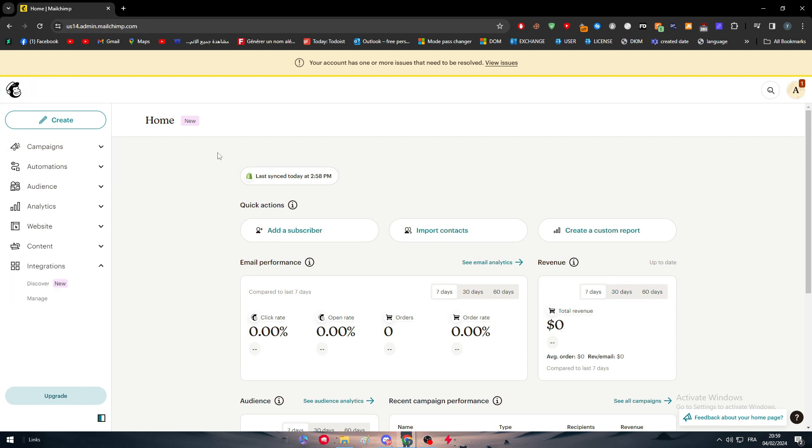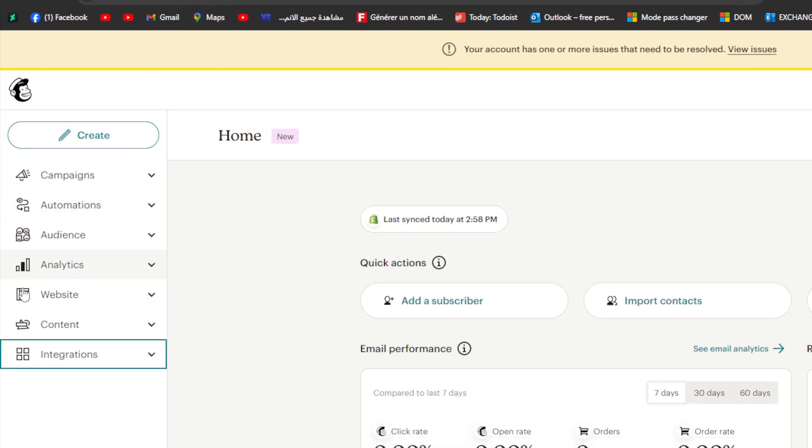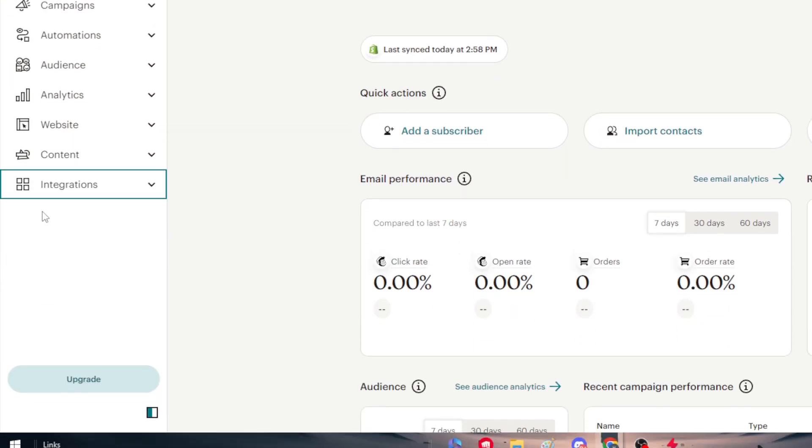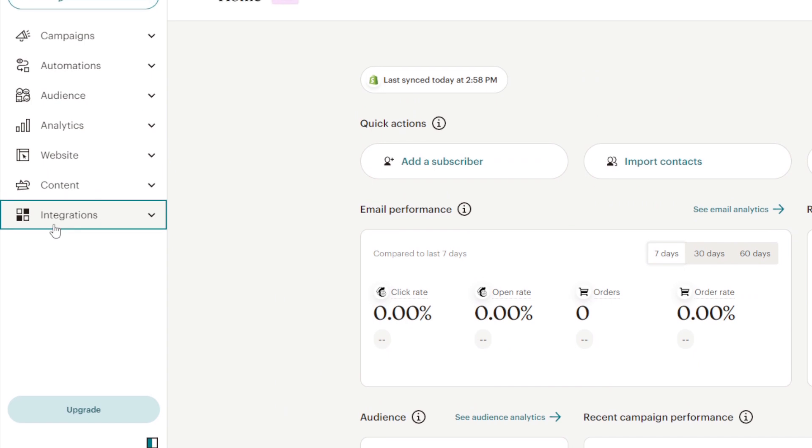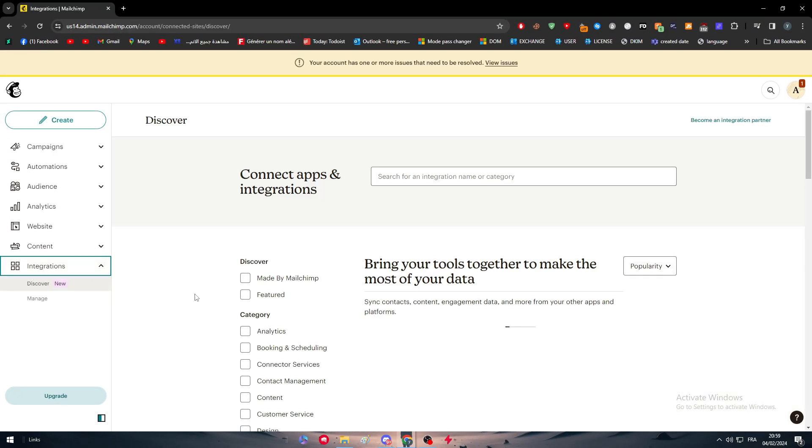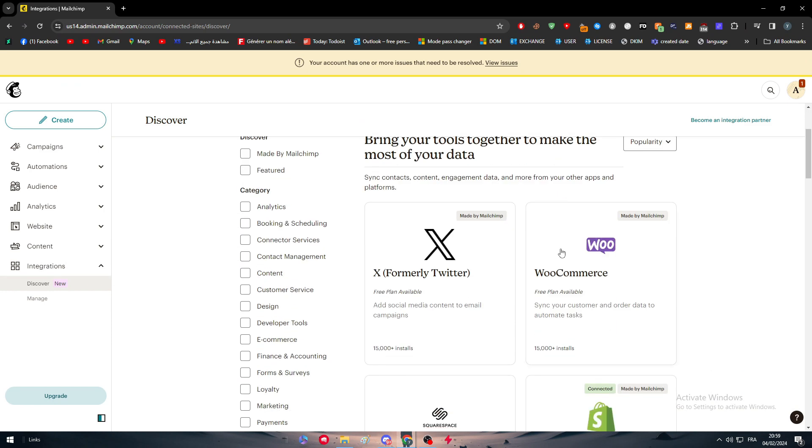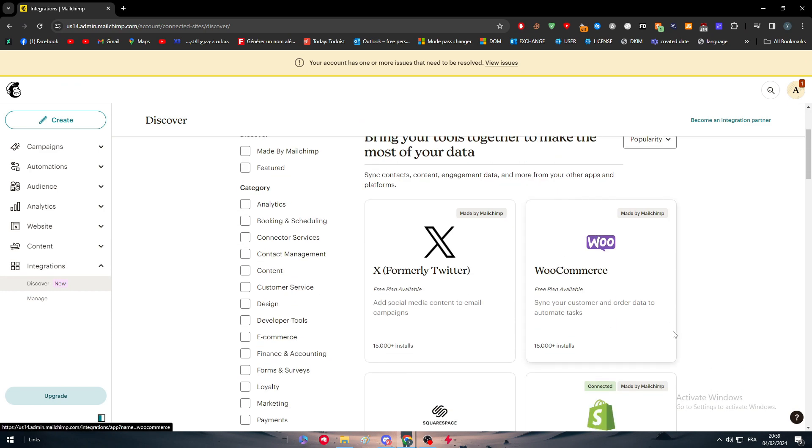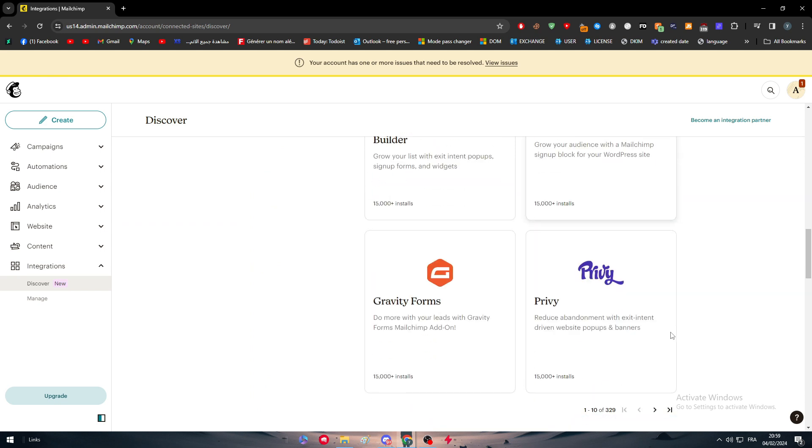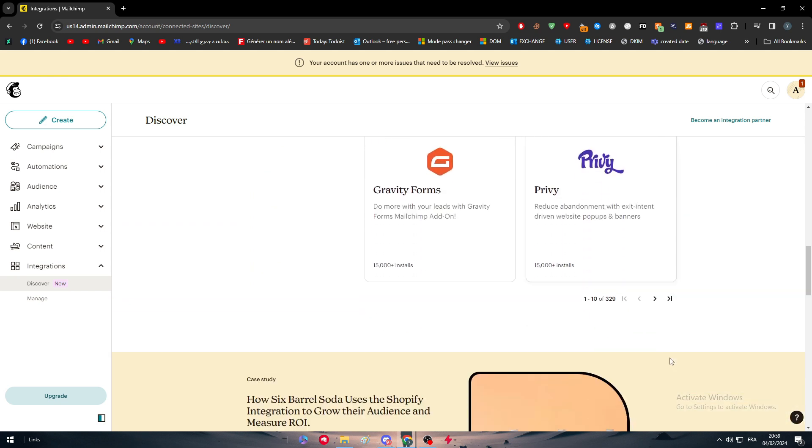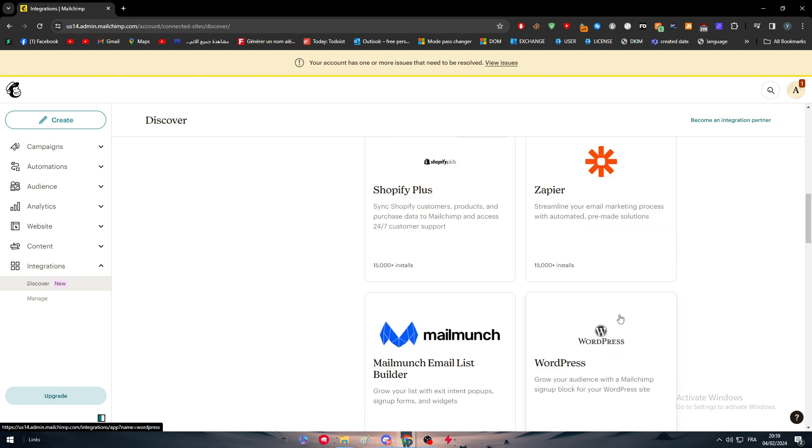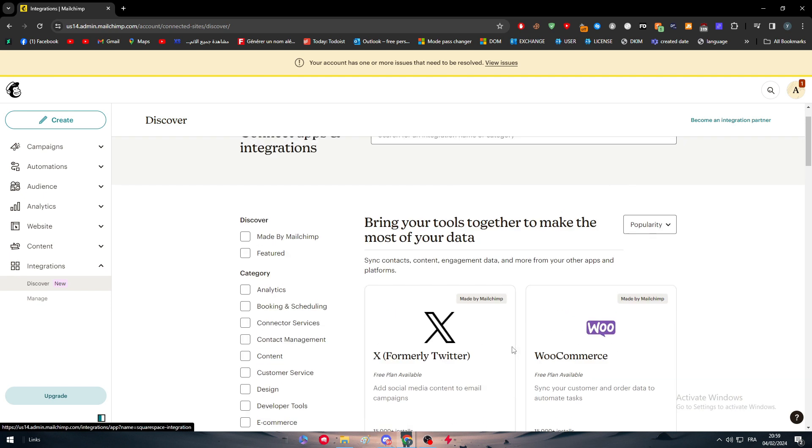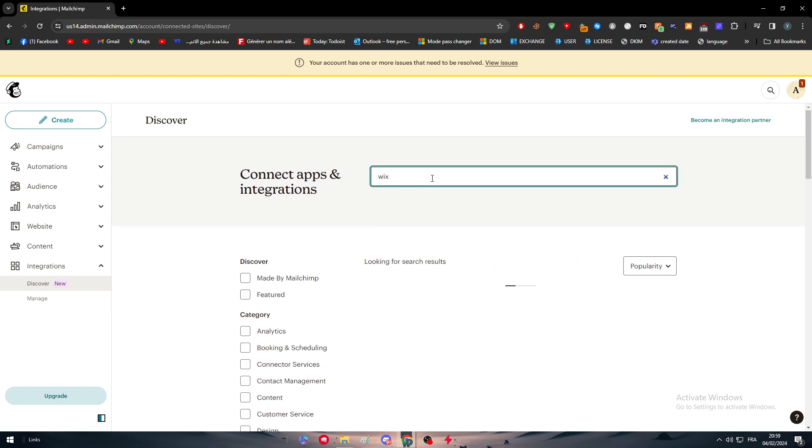Then here on the dashboard, you will find it somewhere like that. Simply all you need to do is go right here into integrations. Make sure to right click on it. And as you can see, you will find this page where you can discover all the apps that you can connect with your MailChimp account. There are 329 more pages, so there's a lot of pages and apps.